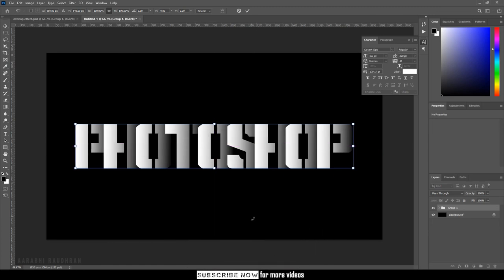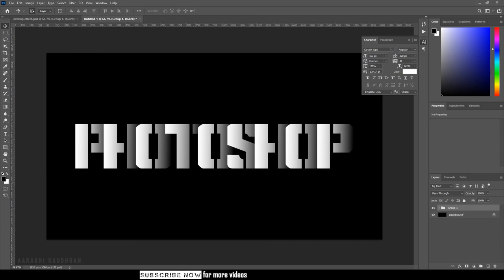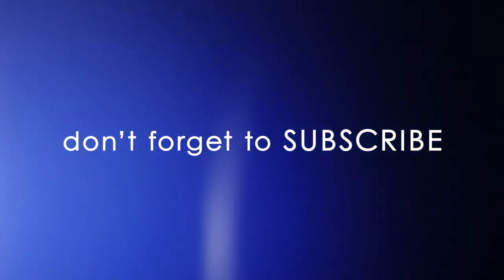That's it. We have created the overlapping text effect in Adobe Photoshop. Hope you enjoyed this video. Don't forget to subscribe to my channel and click on the bell icon so that you get notified as soon as I post new videos.